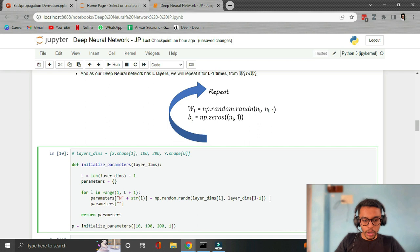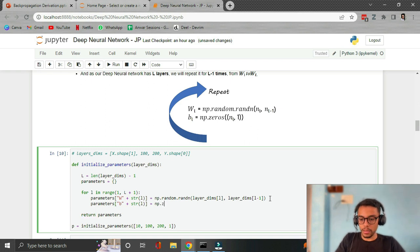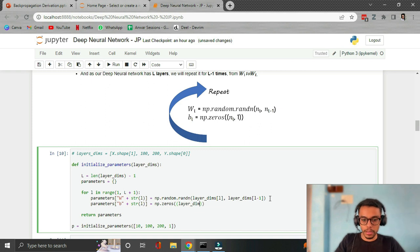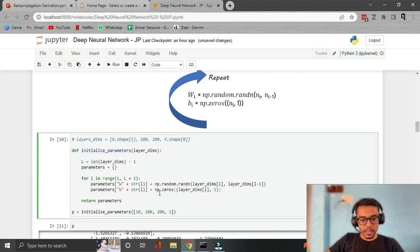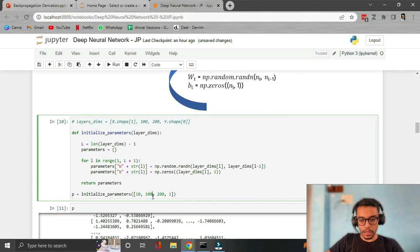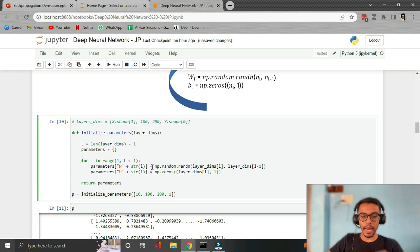Similarly we initialize B. The shape of B will be np.zeros with shape (layer_dims[L], 1). And that's all we need to do. If we pass a different number of hidden layers, the for loop will generate that many weights and biases. It's pretty simple.